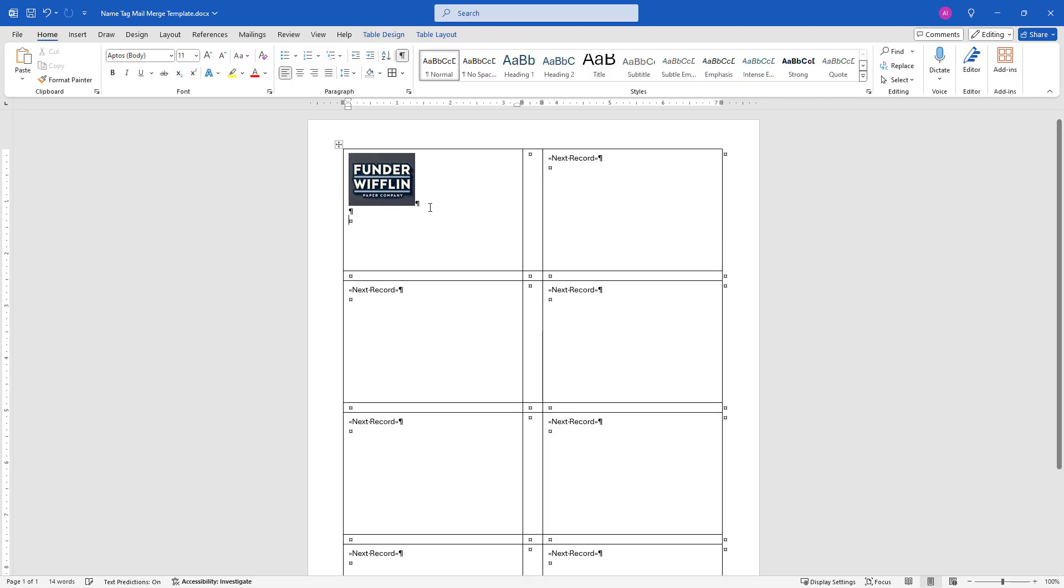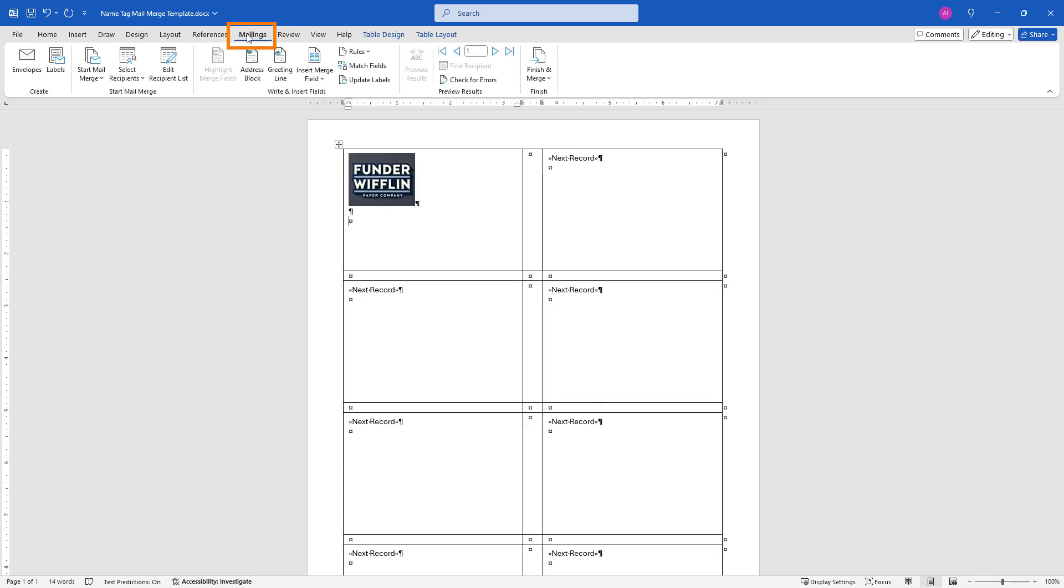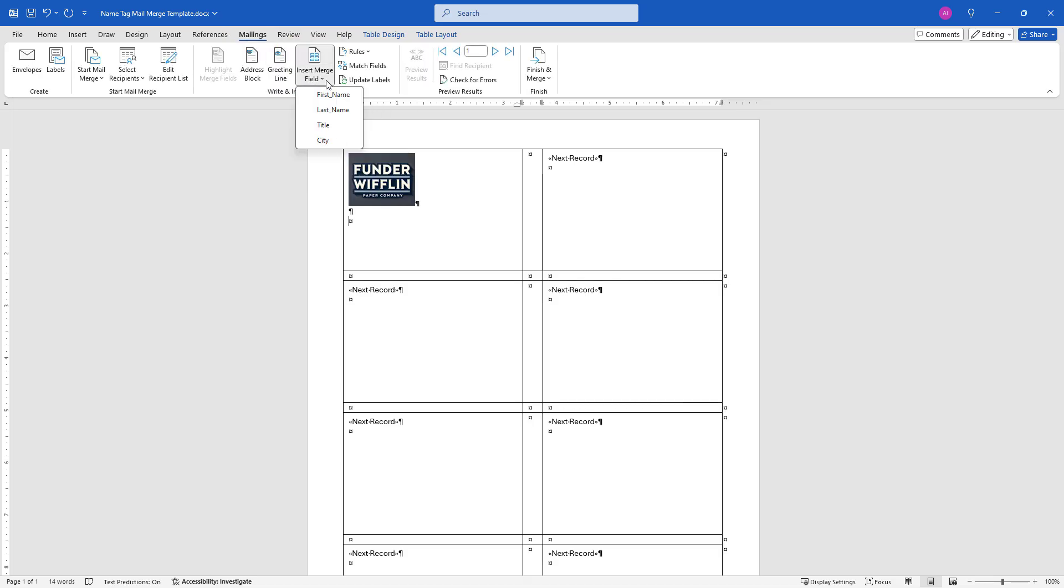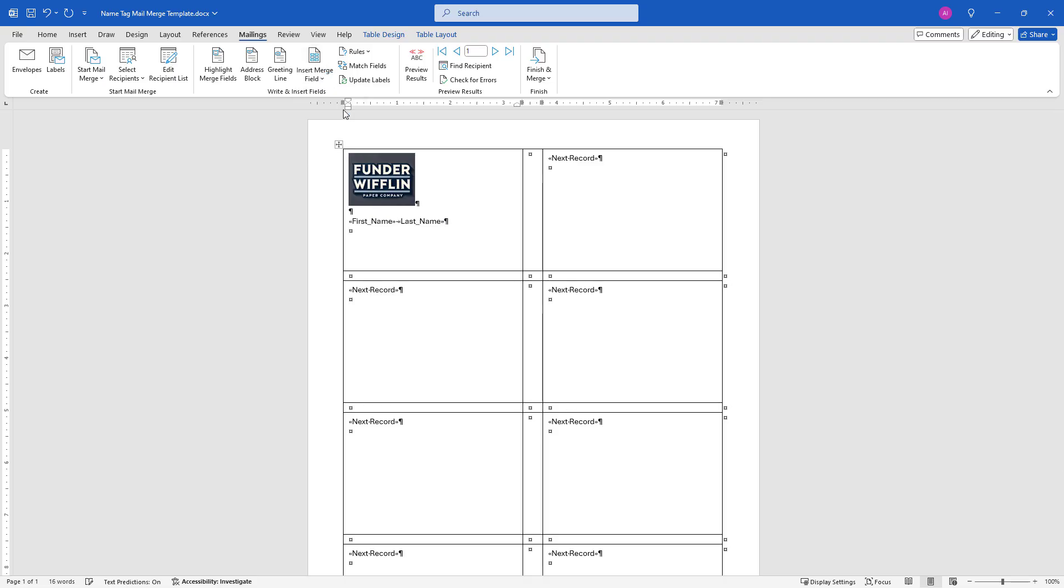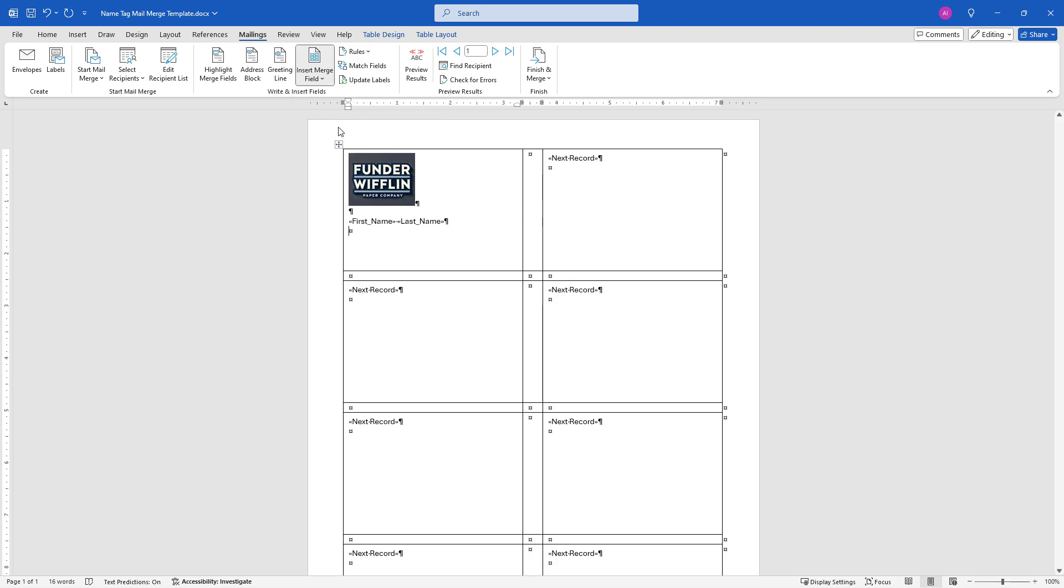Now we need to insert the merge fields for first name, last name, title, whatever we want to put on this name badge. To do that, we'll come back up to Mailings and insert merge field. I'm going to do first name, space, last name, then drop down to a new line by hitting the return key. We'll insert title. All of these merge fields are coming over from Excel since we hooked that up, so you might see something different if you have different columns in your Excel workbook.